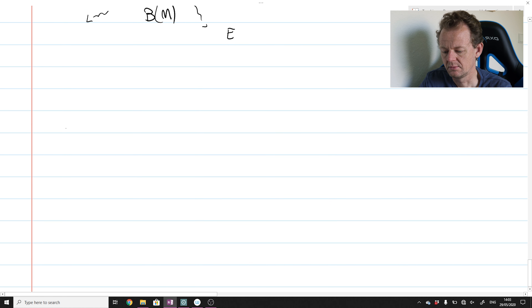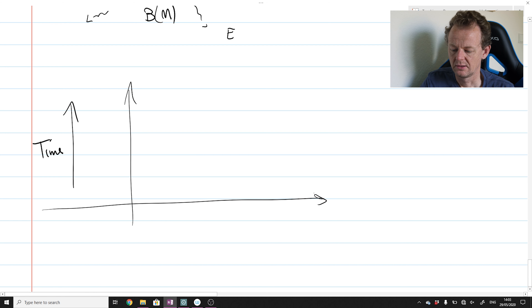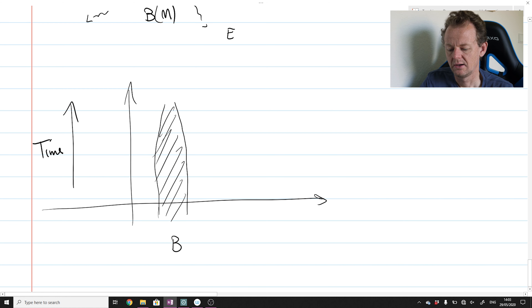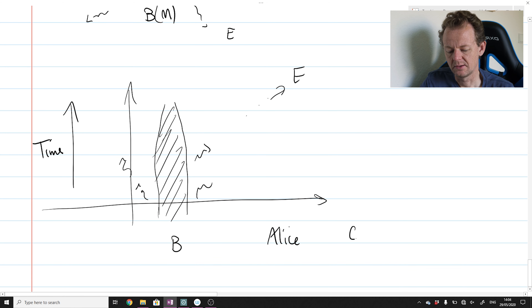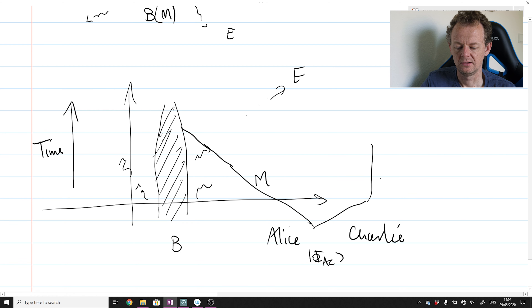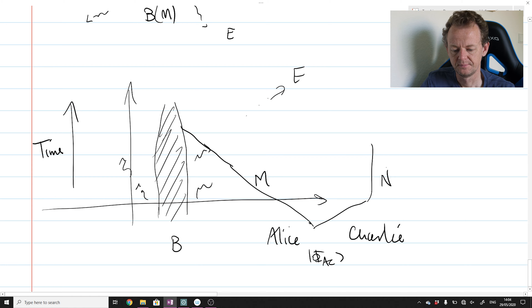Let's draw a spacetime-type diagram to indicate how this is all working. Time goes upwards; here's the black hole — more like a region — radiating as time passes. The radiation is described by subsystem E. Here comes Alice, and here comes Charlie, who is a fictitious third party. Alice has prepared a maximally entangled state with Charlie and throws one half into the black hole. That half is M, and Charlie's system is called N.